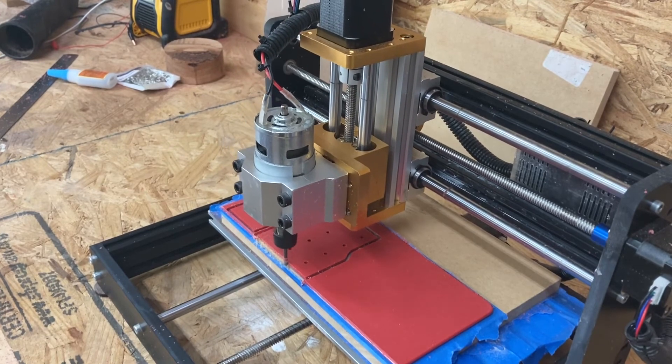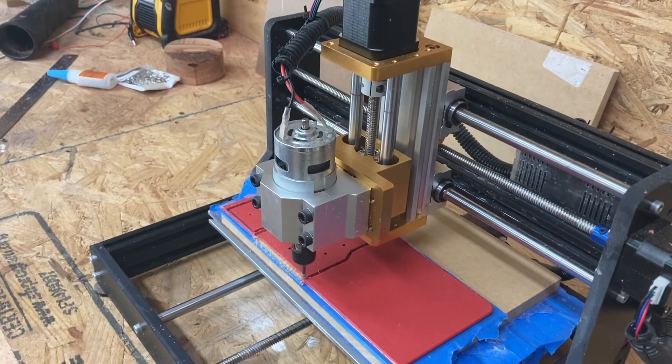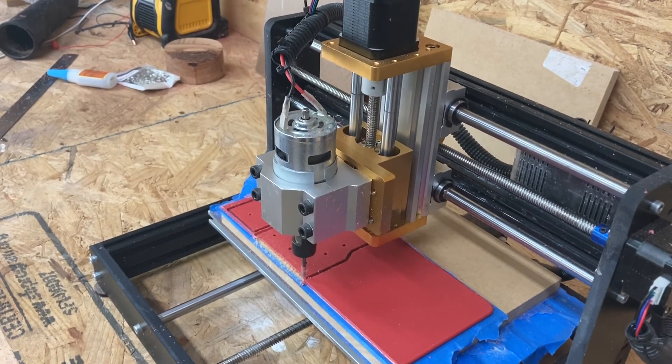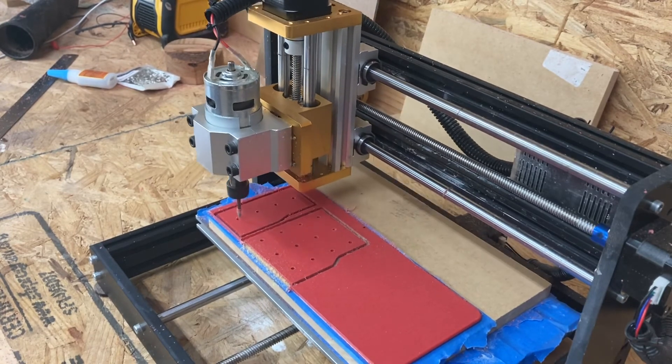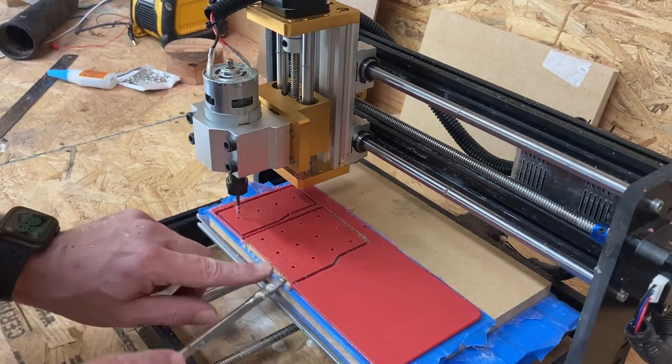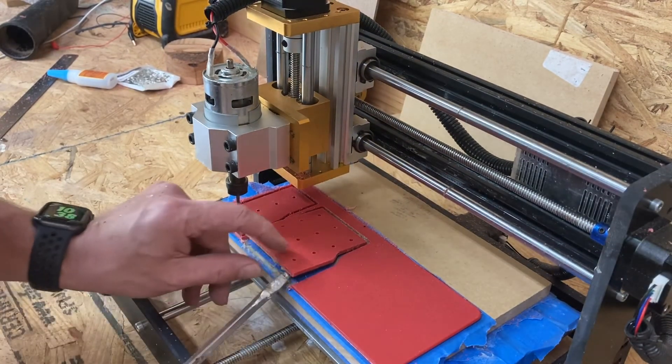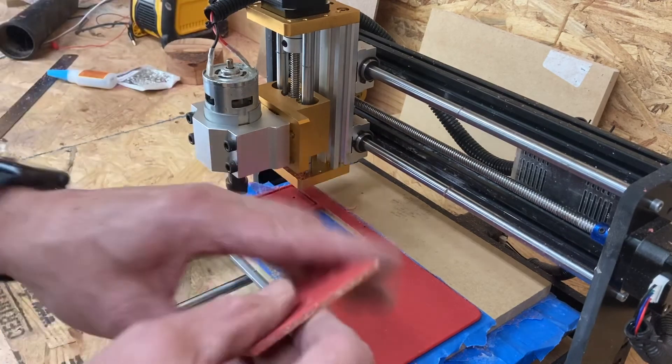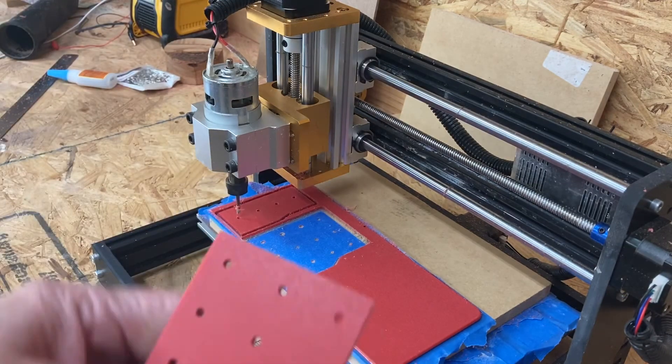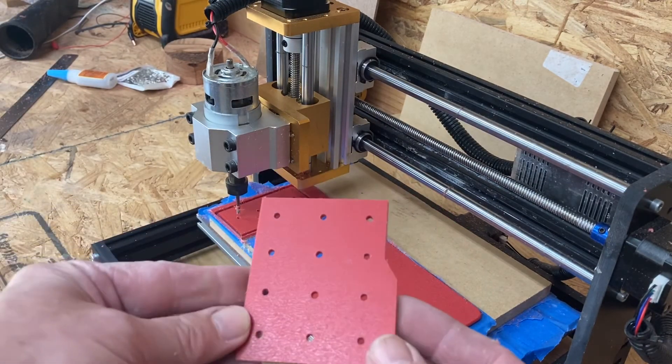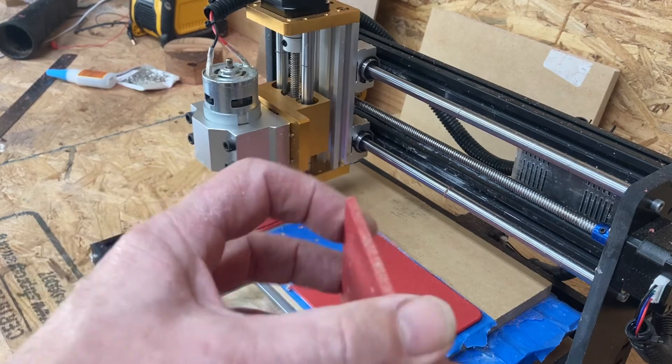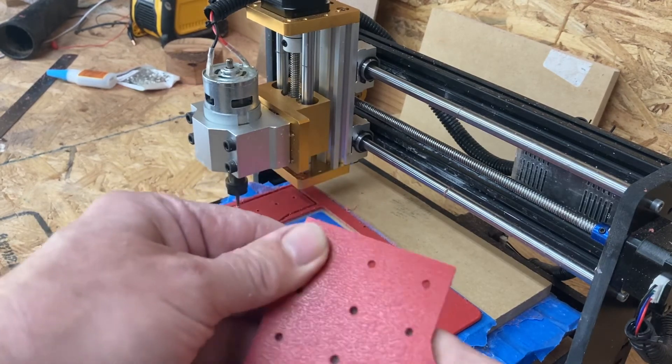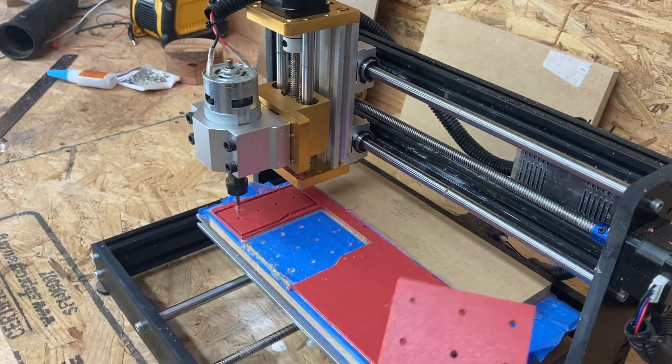As you can see here, it actually drilled through the plastic and into the wasteboard. As I pry this out, you can see the holes in the wasteboard, but it came out really nicely. It's the first time I'd milled plastic and I'm really pleased with it.